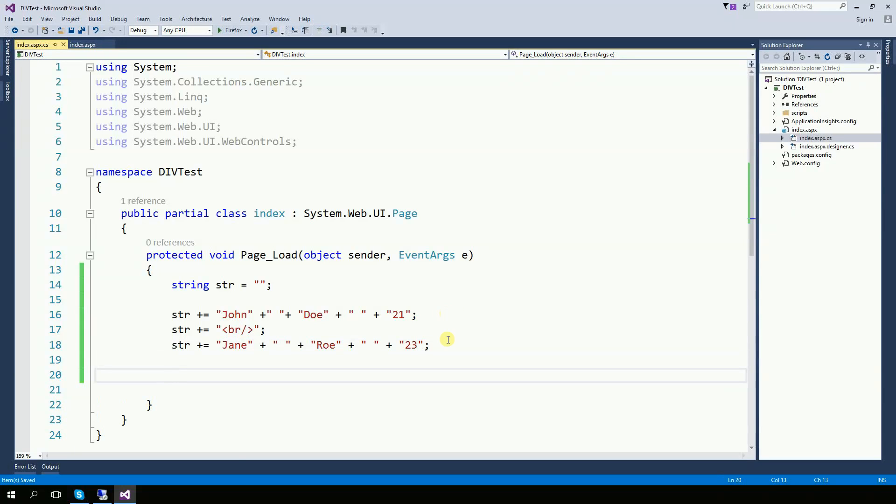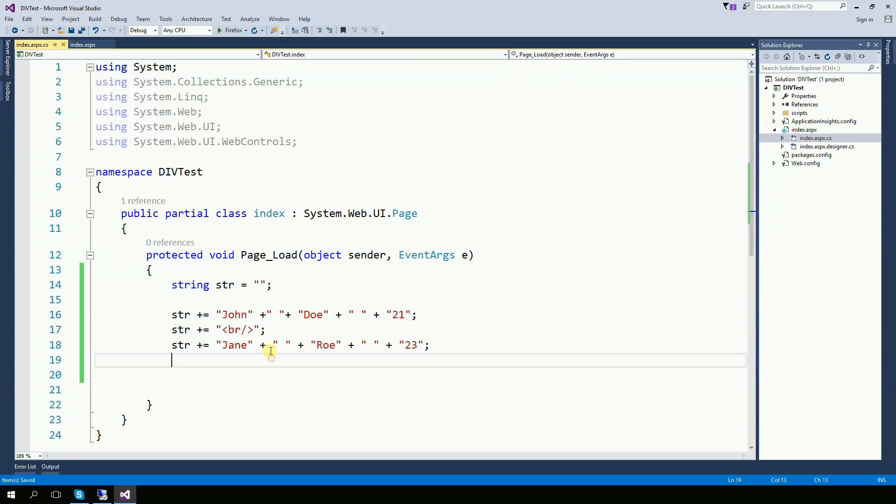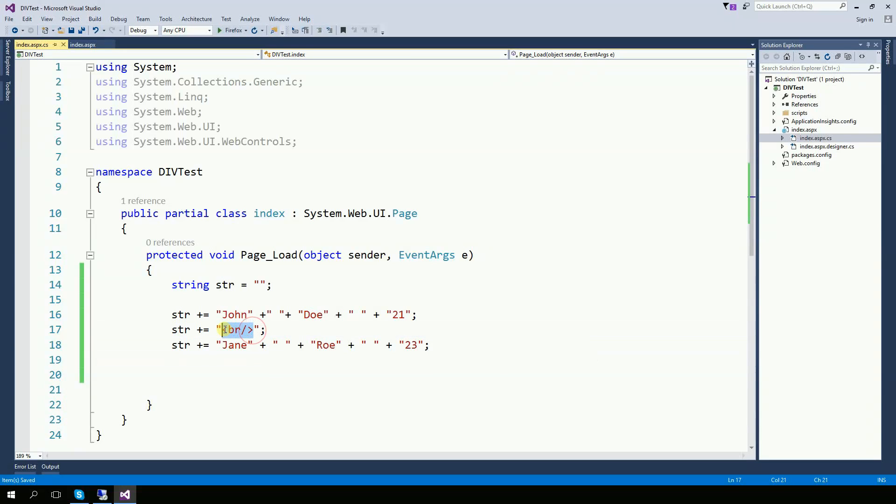So in other words, you can build your string as long as you want. And also you can put HTML code right here.